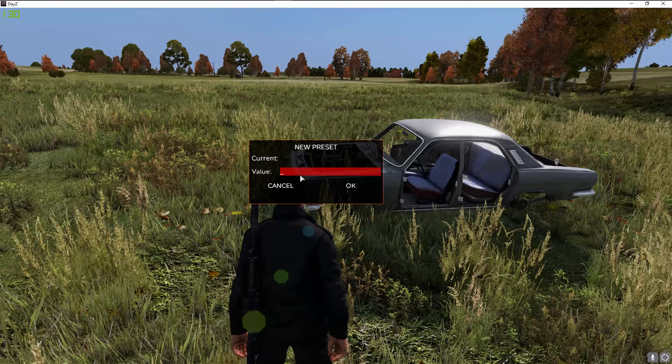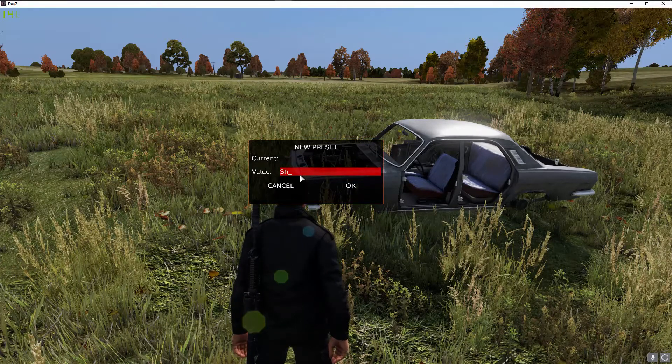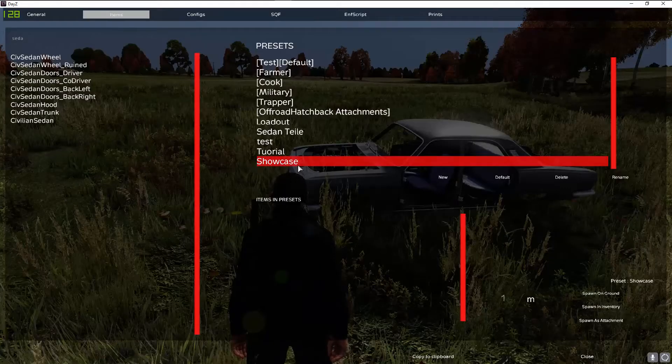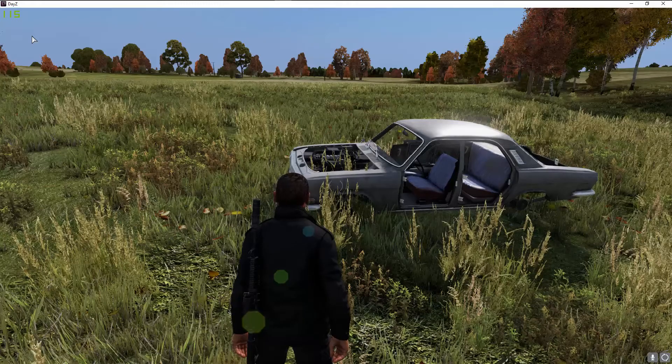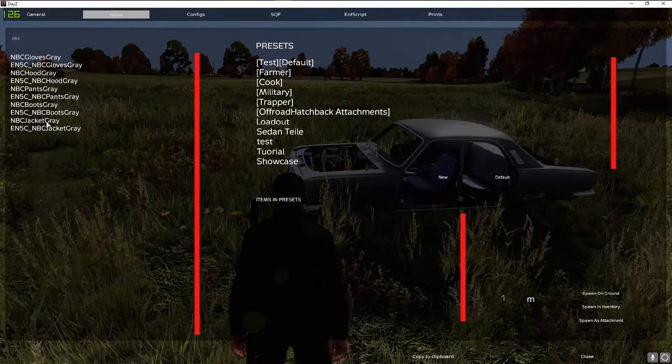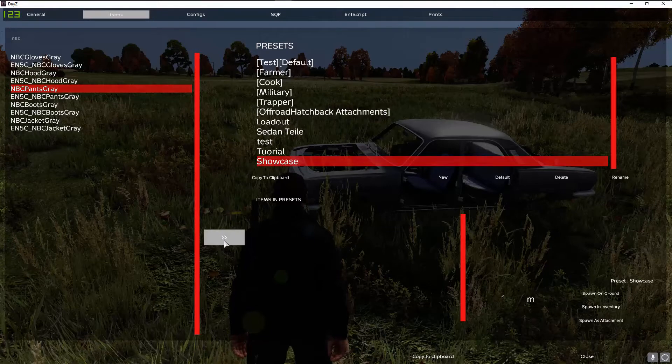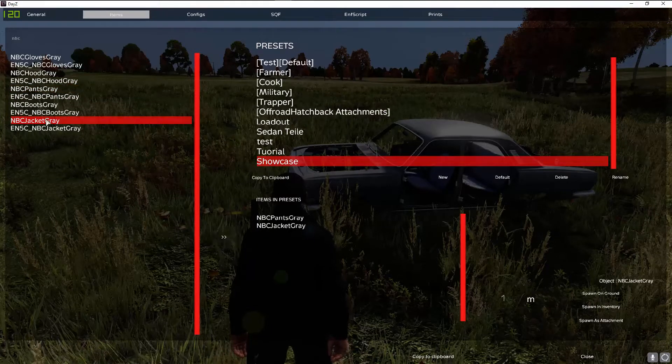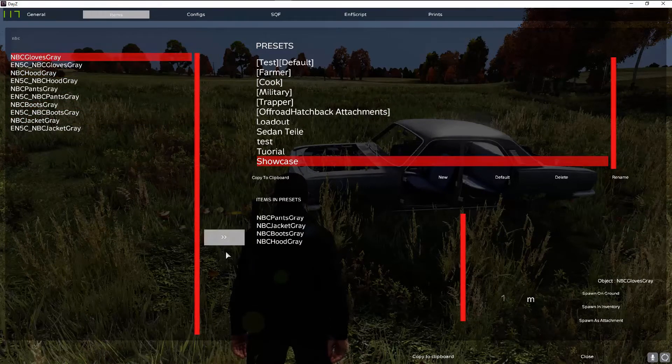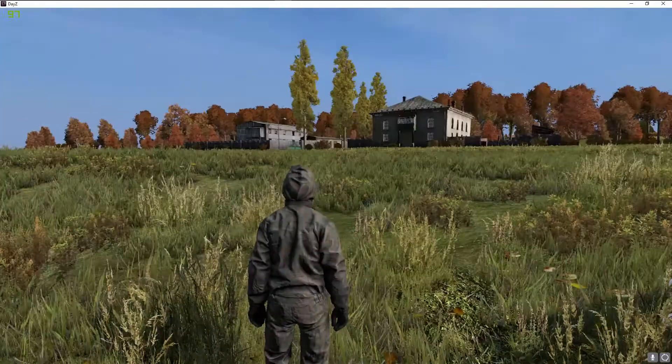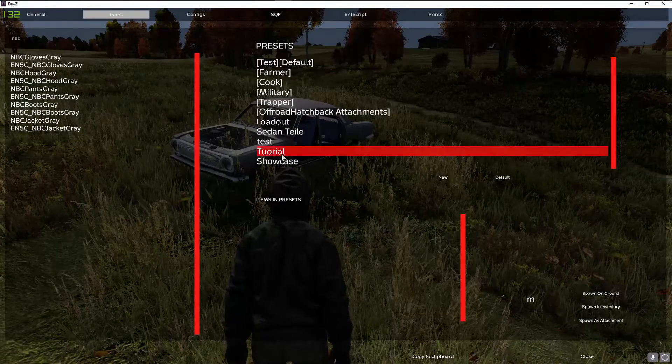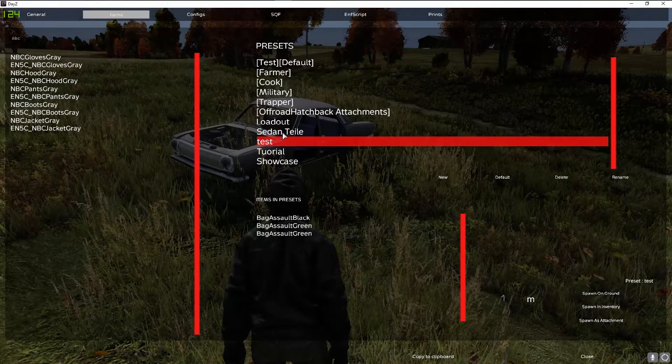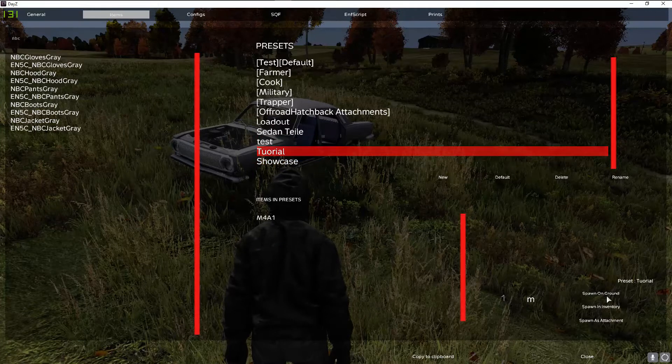So if you have one with a B in it it will close it and it won't work. So I will name it showcase, press ok and then you have your preset, it's currently empty. So let's search for NBC, of course it closes when I press B. Ok I can now add the NBC pants and press this arrow and now the NBC jacket, arrow boots added in there, the hood and finally the gloves.